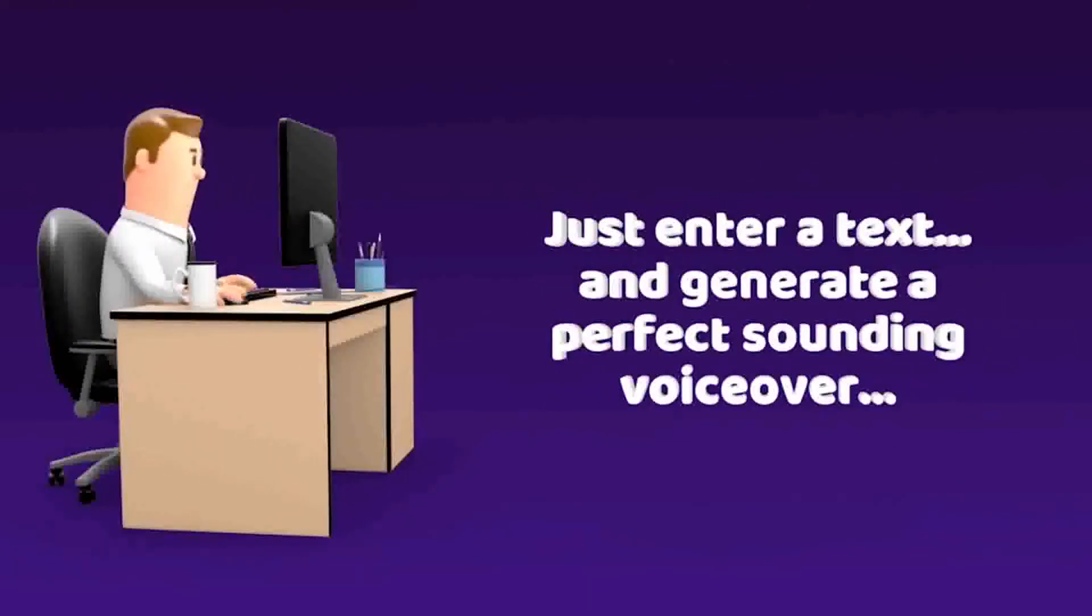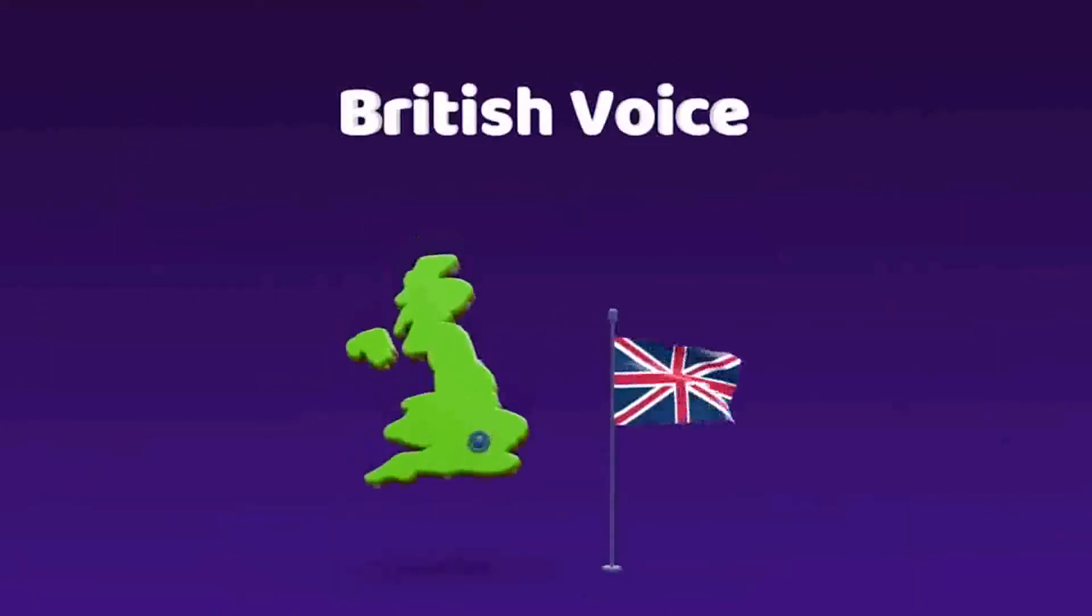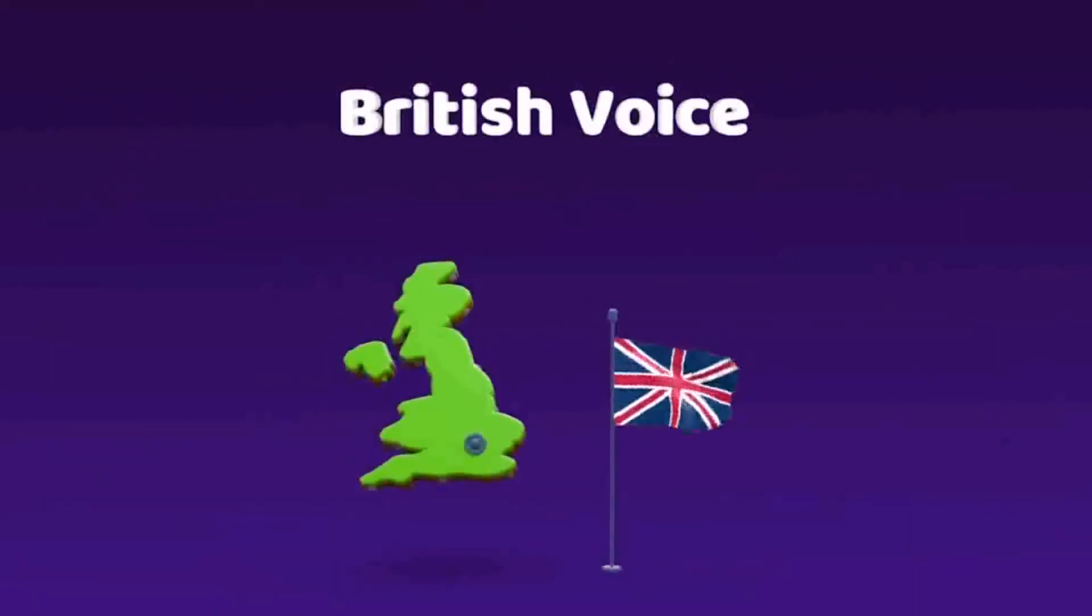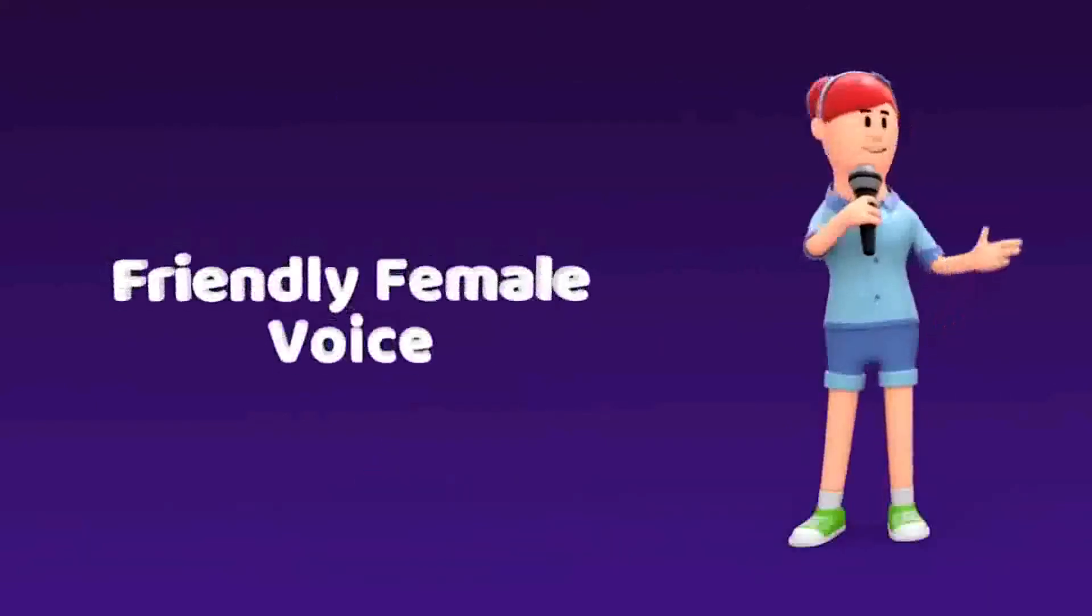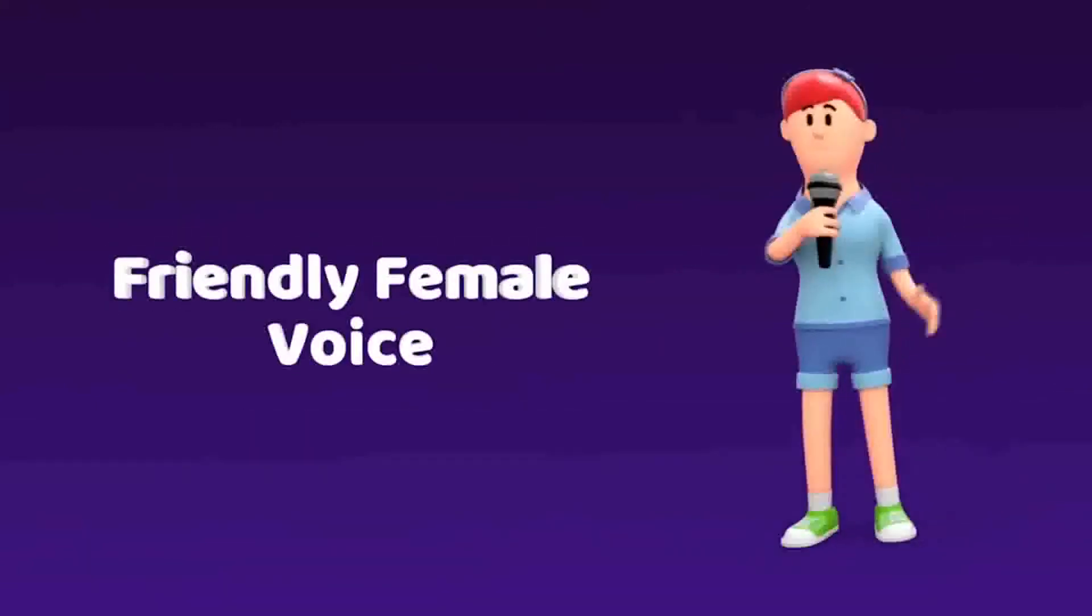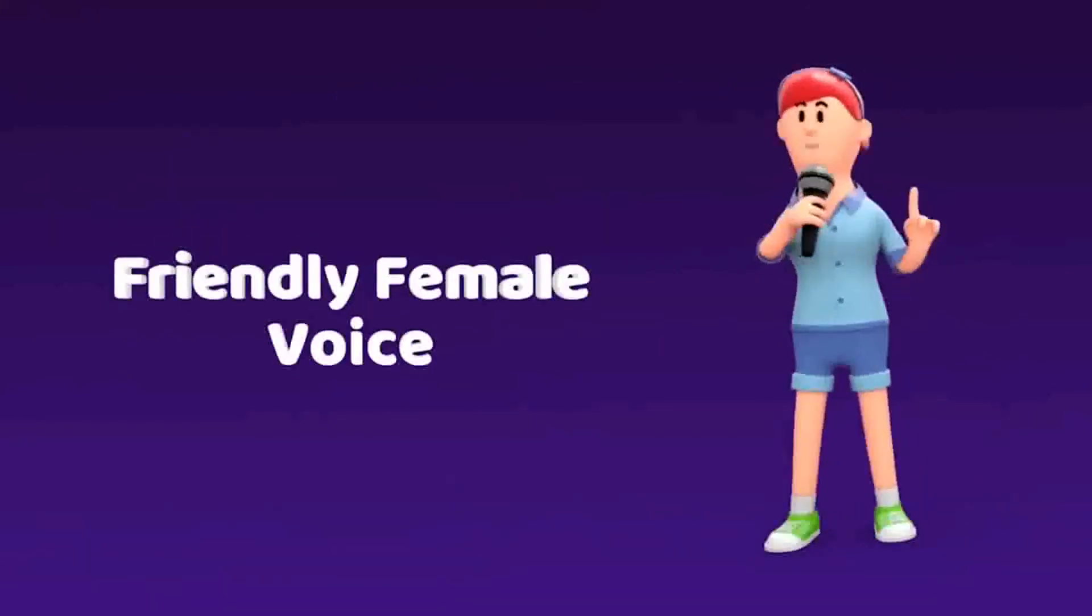How cool would it be to just enter your text and generate a perfect sounding voiceover, with a voice that would sound as cool as, well, my voice? Or maybe a nice distinctive British voice like mine? Or a friendly female voice, like mine? How cool would that be?